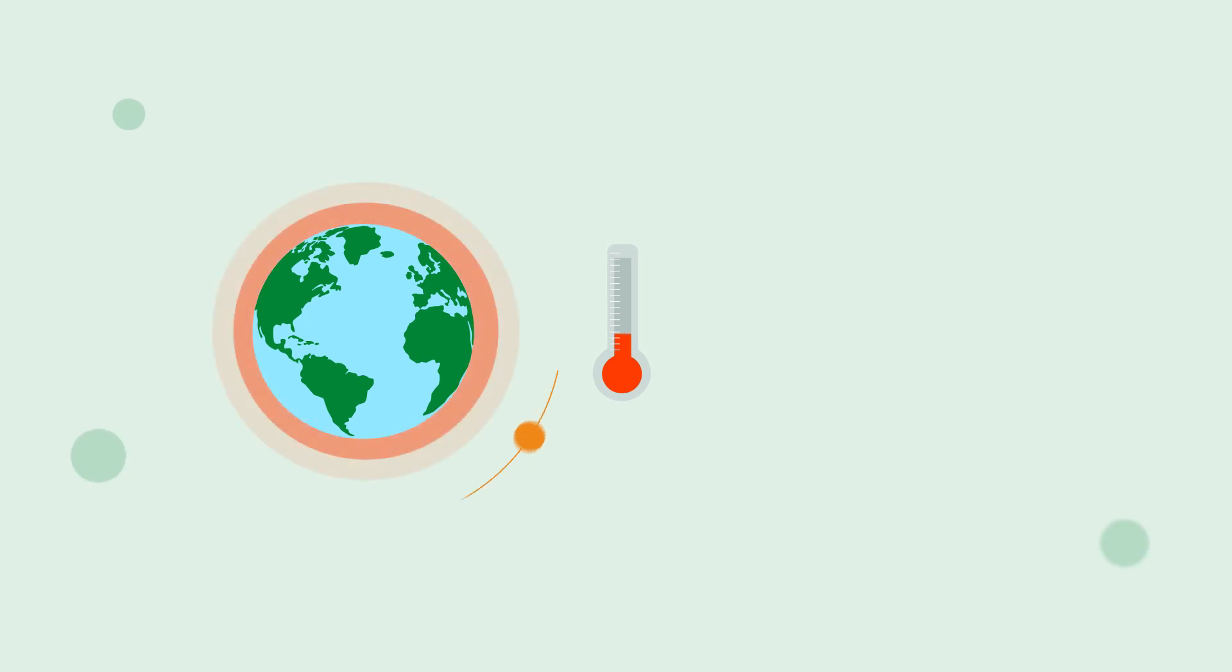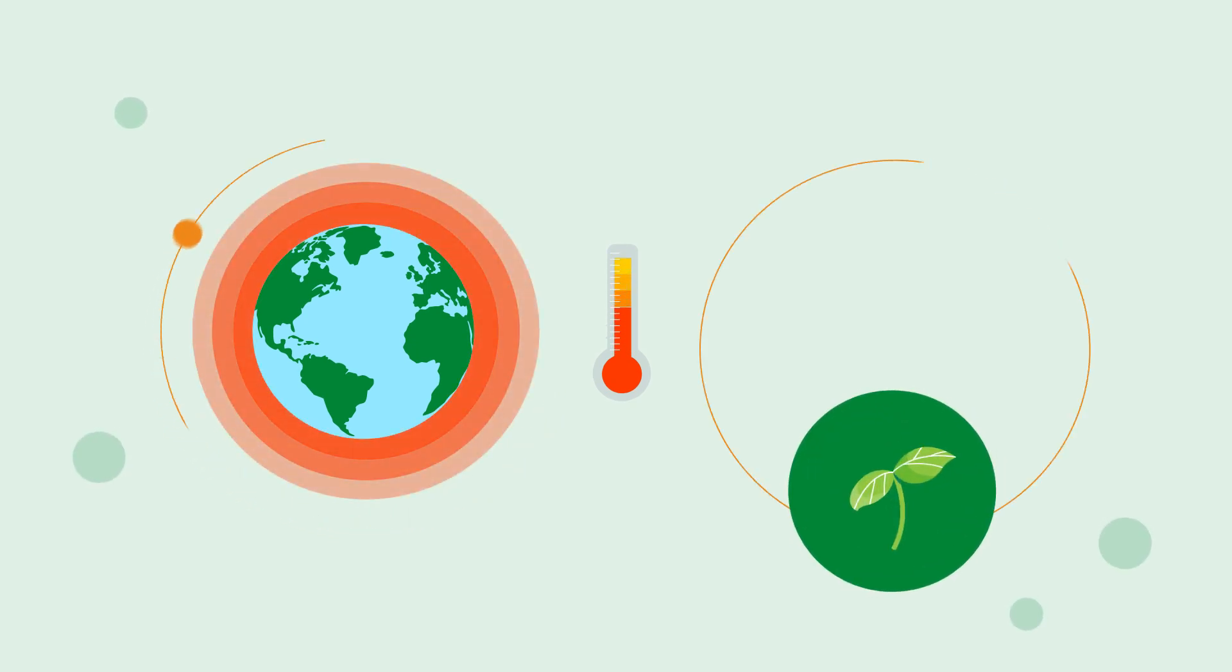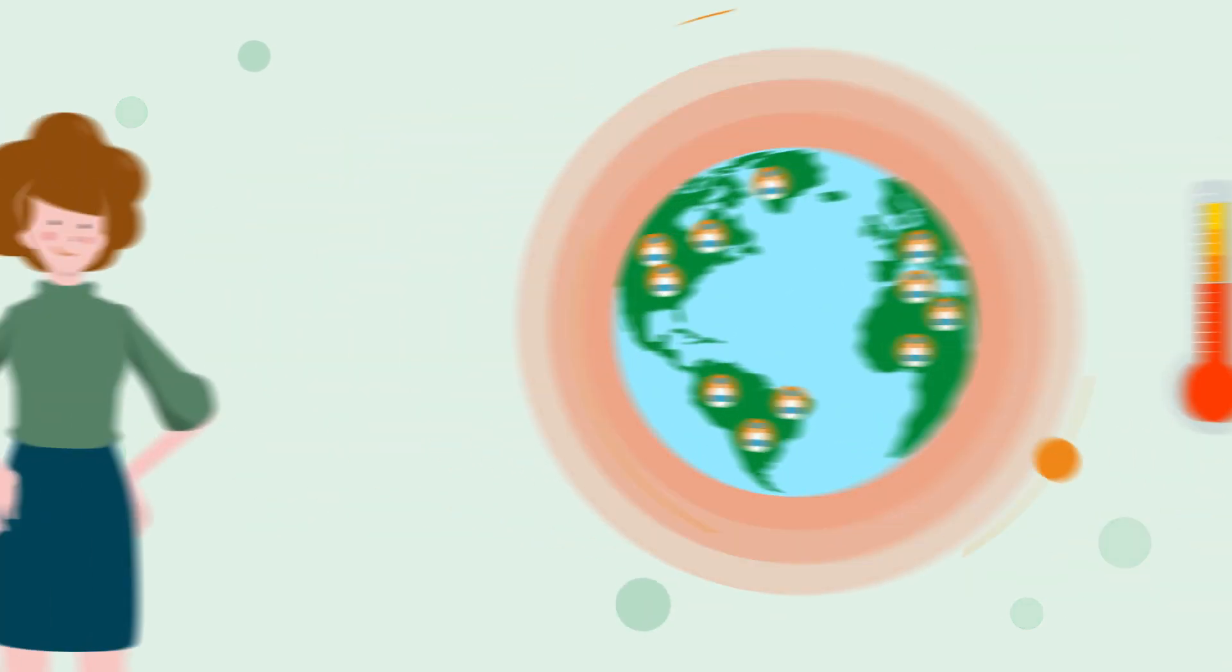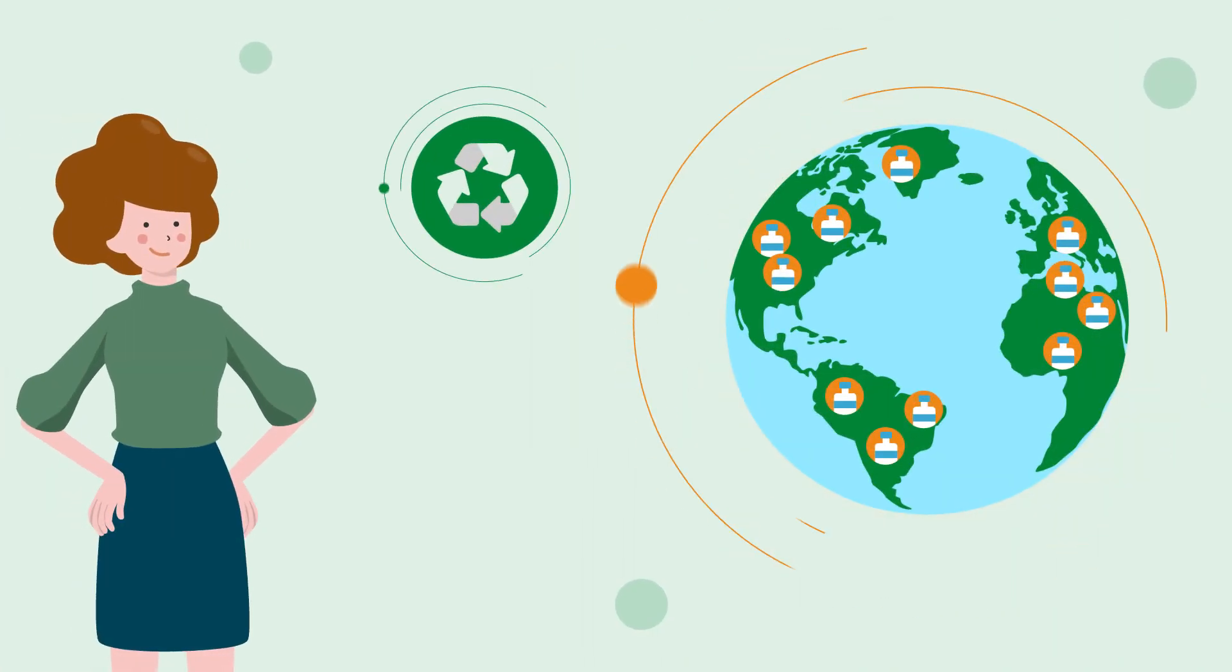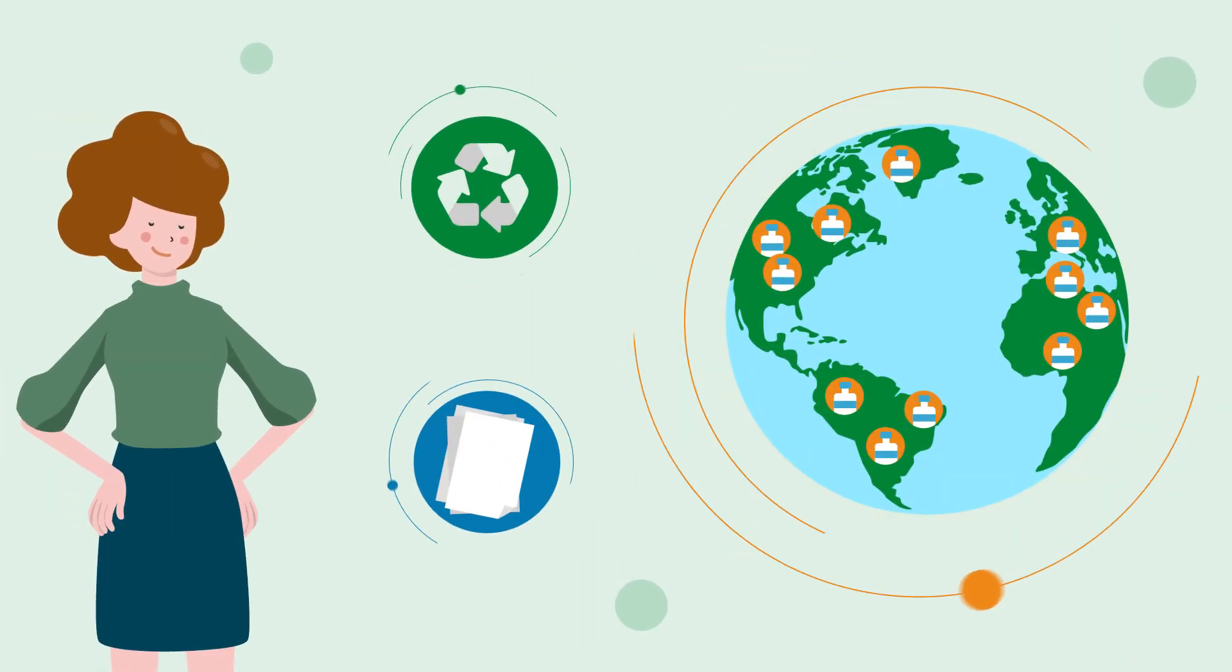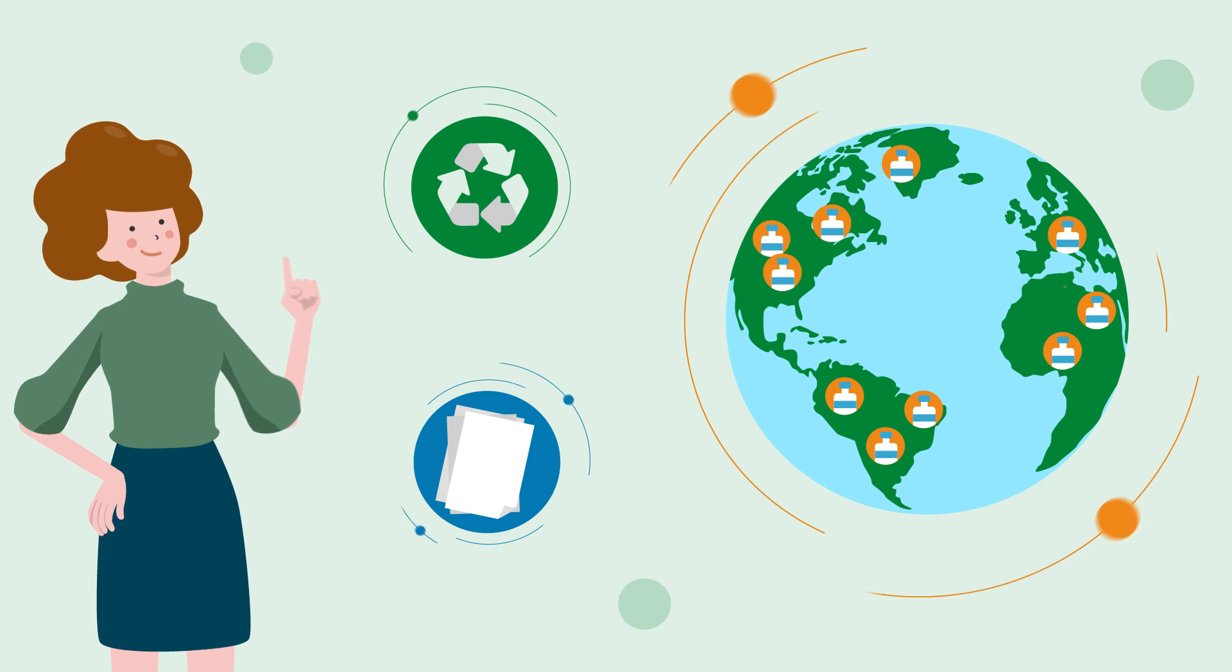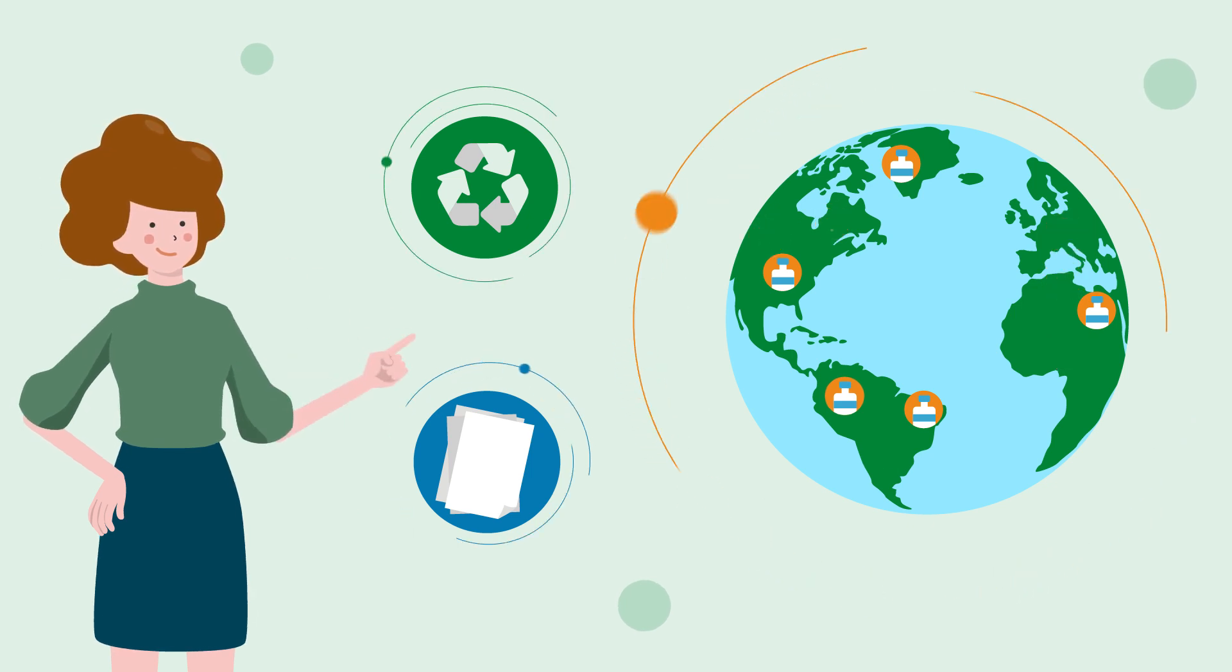In times of climate change, switching to environmentally friendly packaging has become essential. By using recyclable material such as paper, we can significantly reduce the amount of plastic waste in the world.